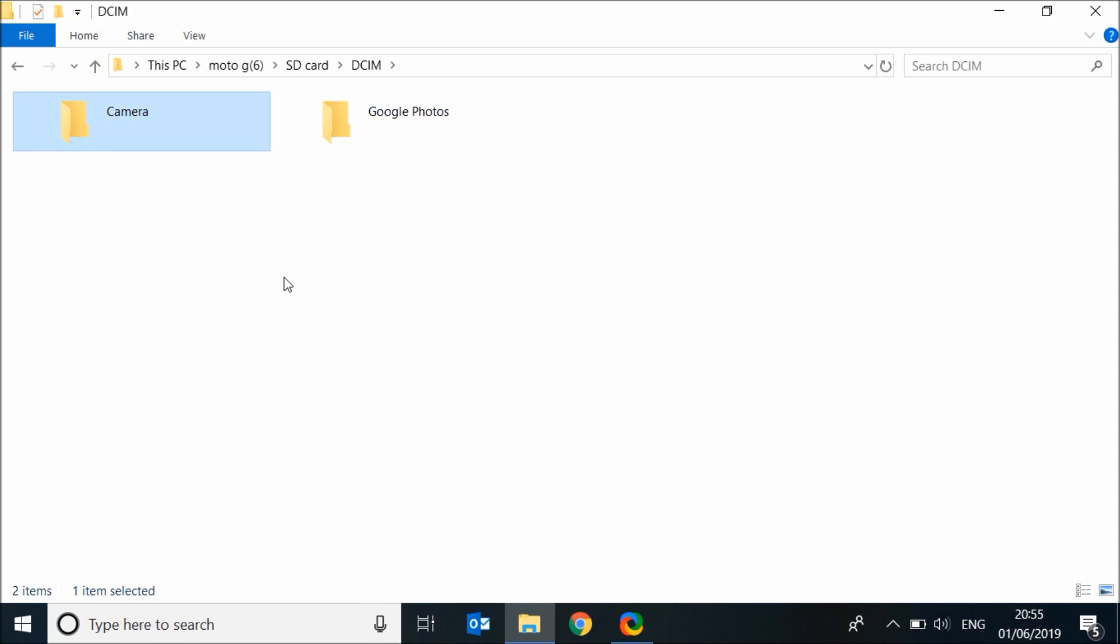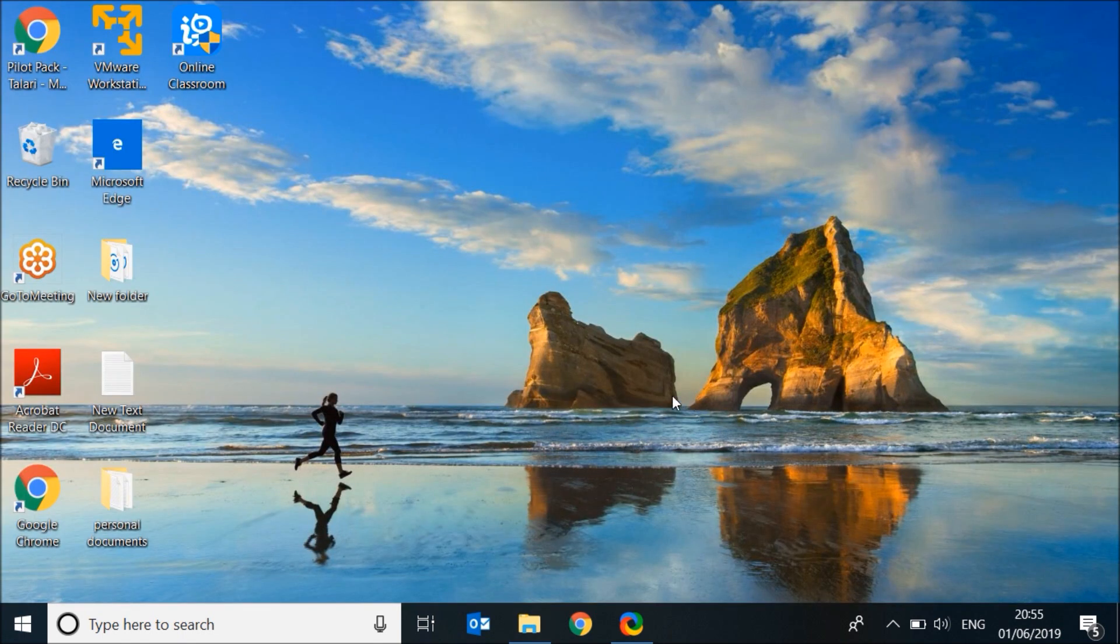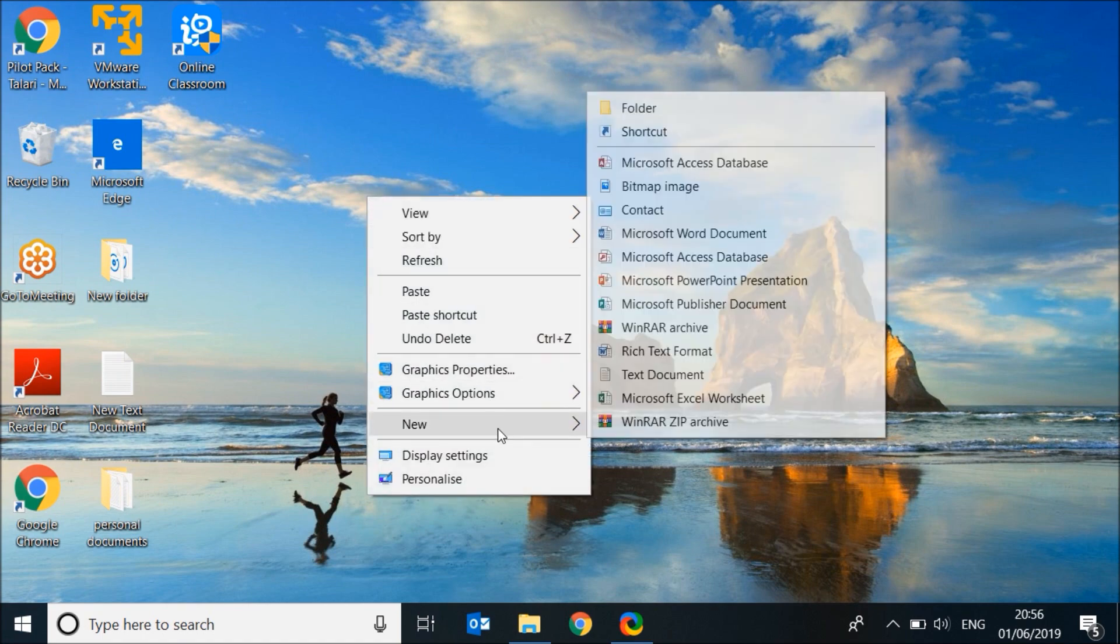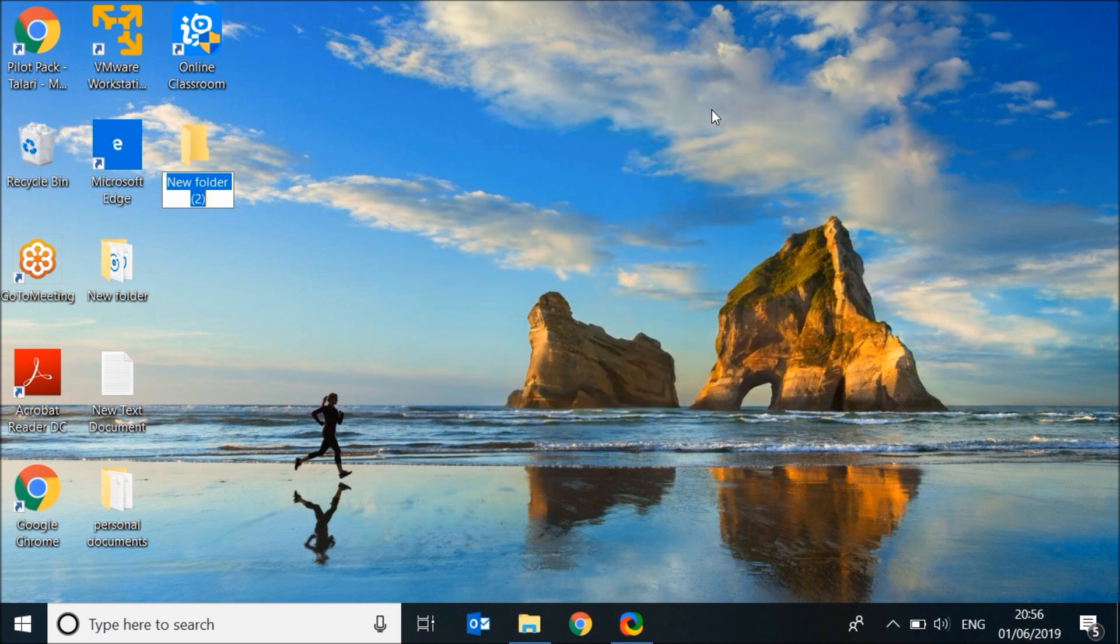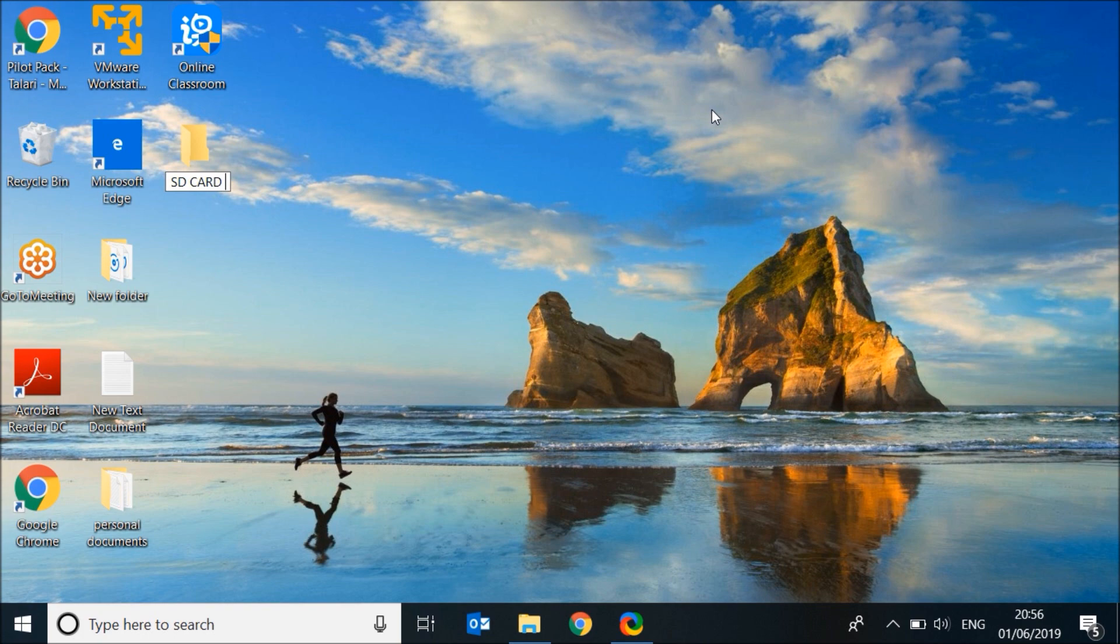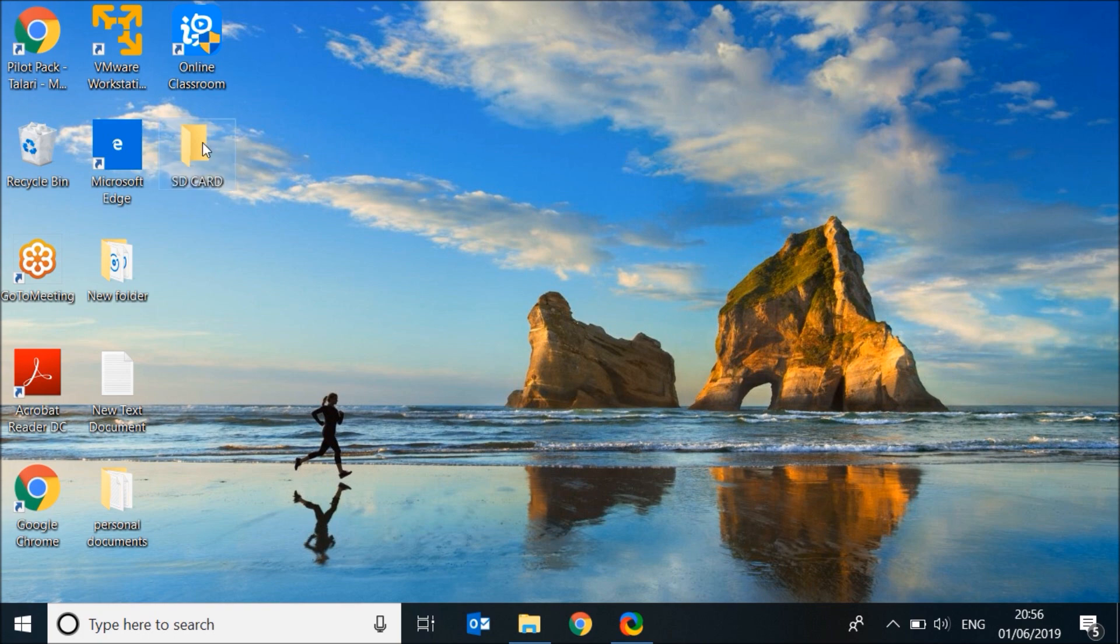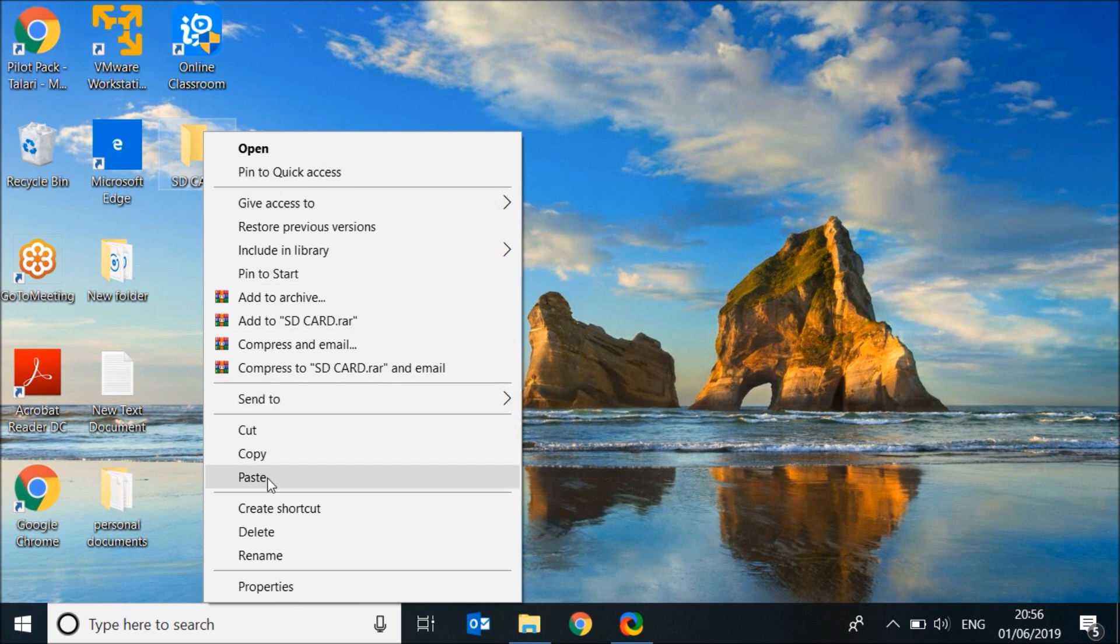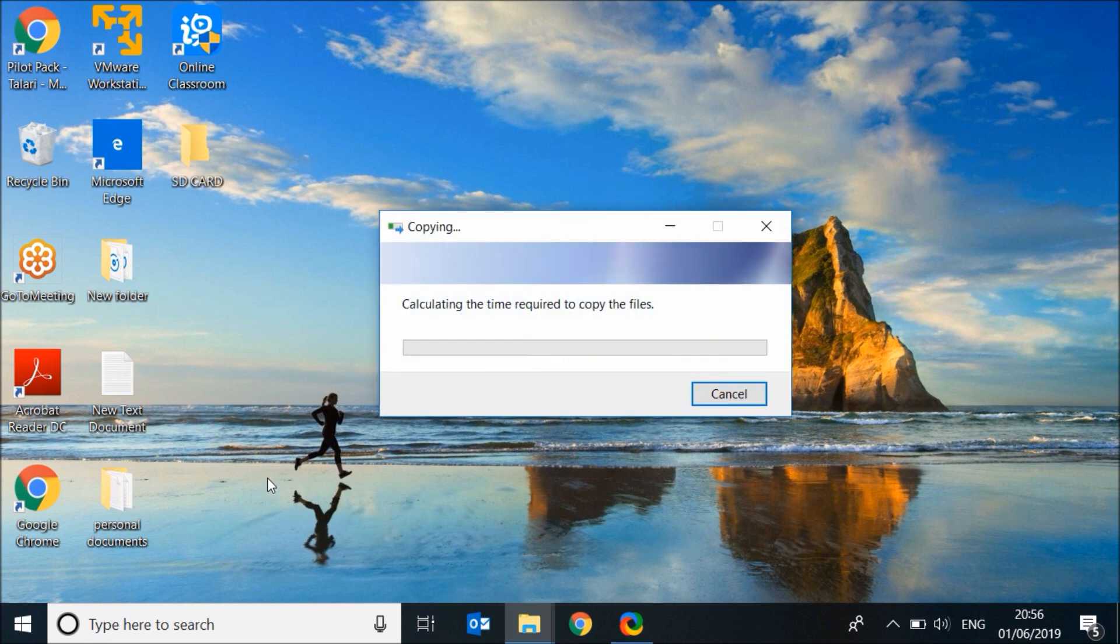Now go to your desktop and create a folder. Name it SD card and paste the photos inside the folder. This action can take a few minutes to complete.